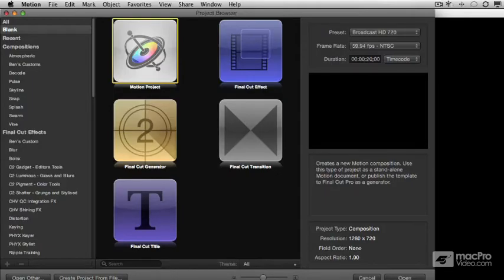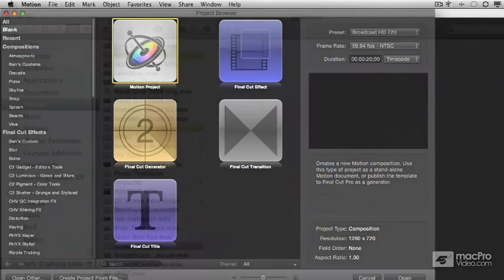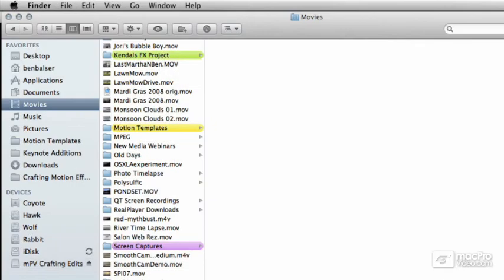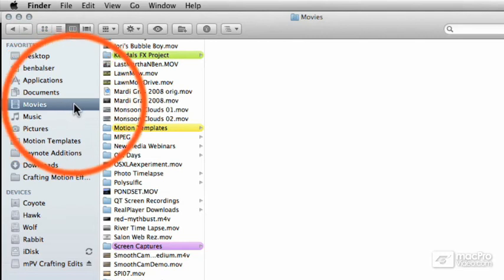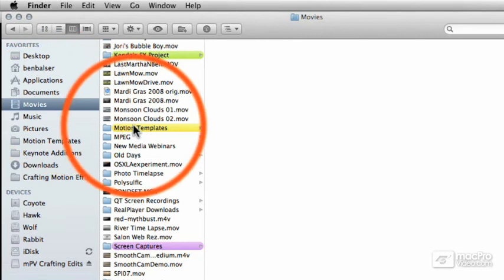The first type of template we'll look at are Transitions. These are stored in your User folder, in the Movies subfolder, then inside of there a folder called Motion Templates.